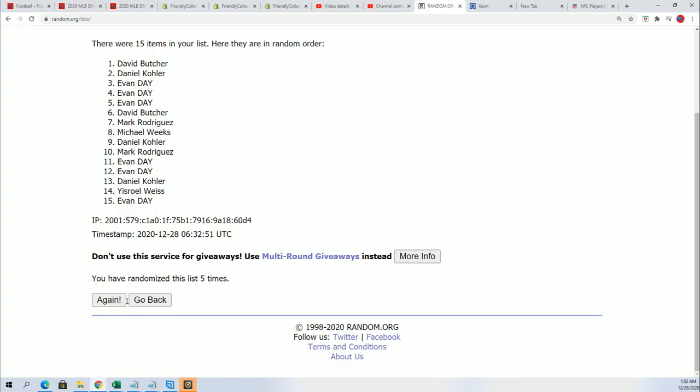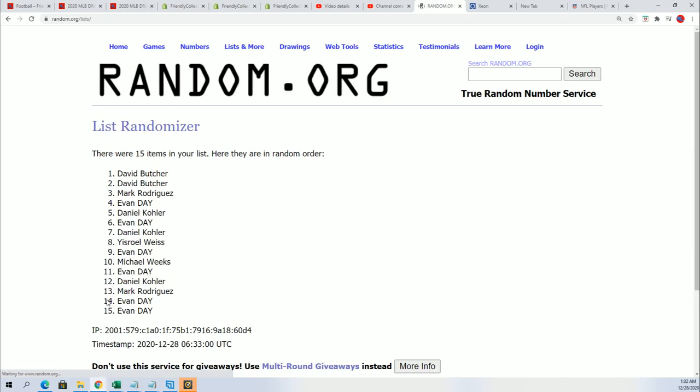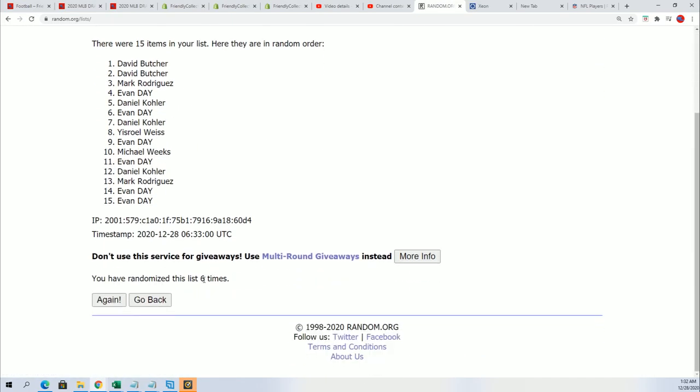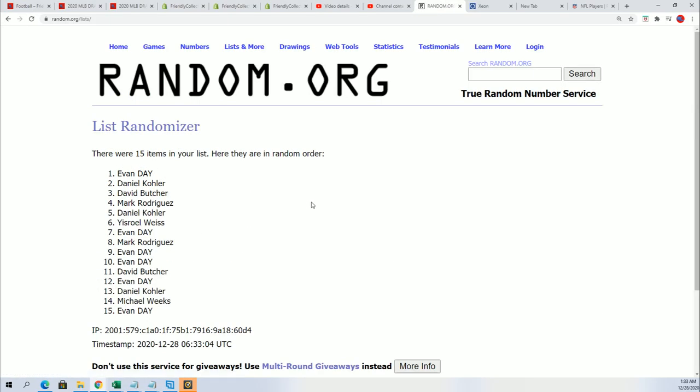Lucky. Number seven. There's our top five. Congratulations.